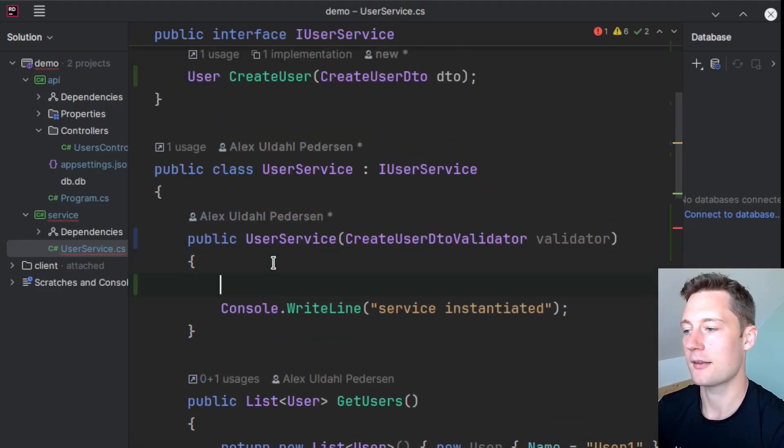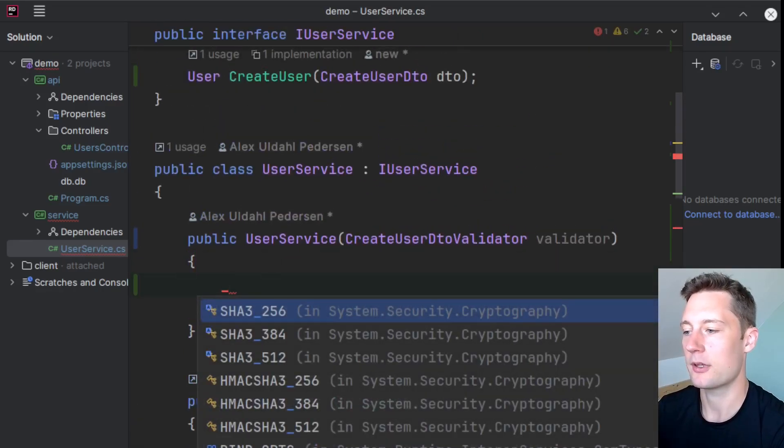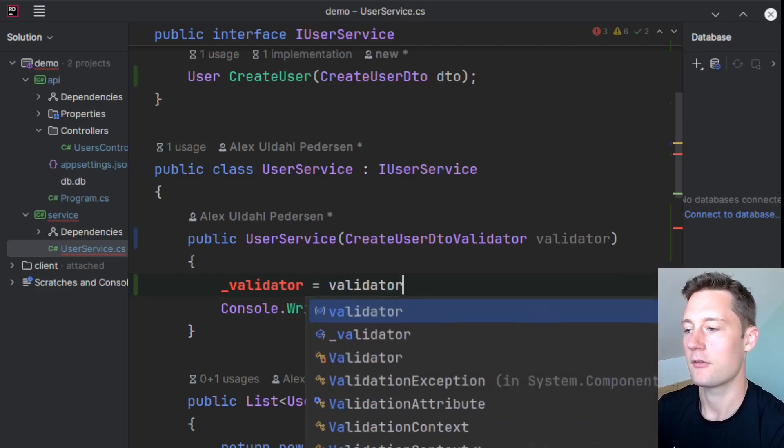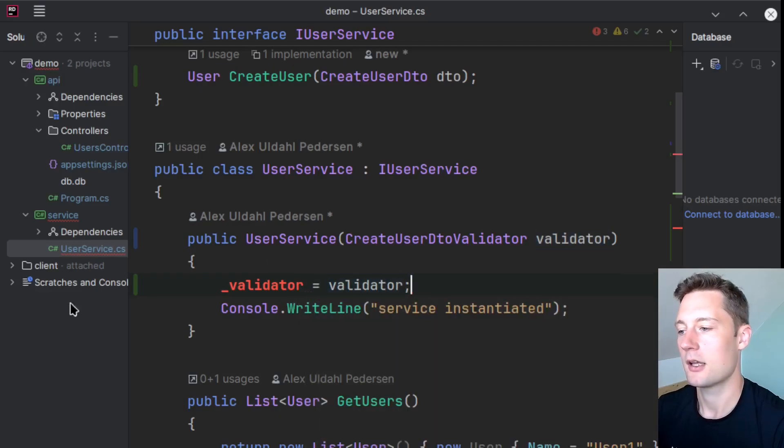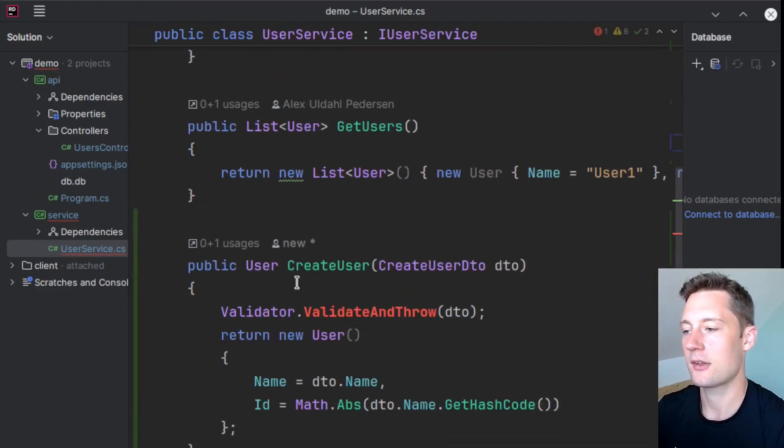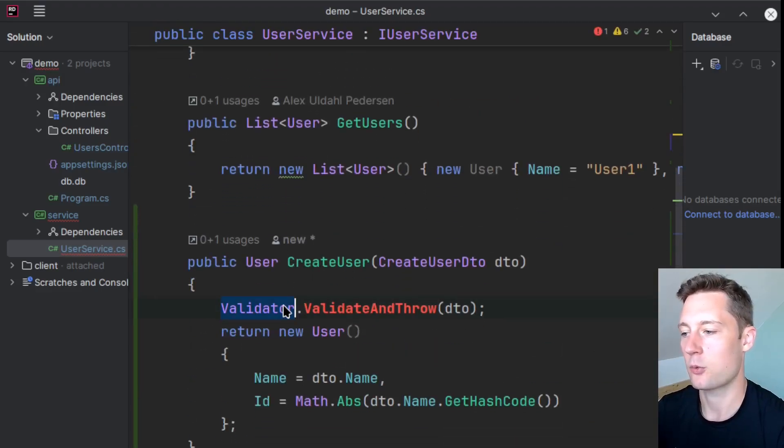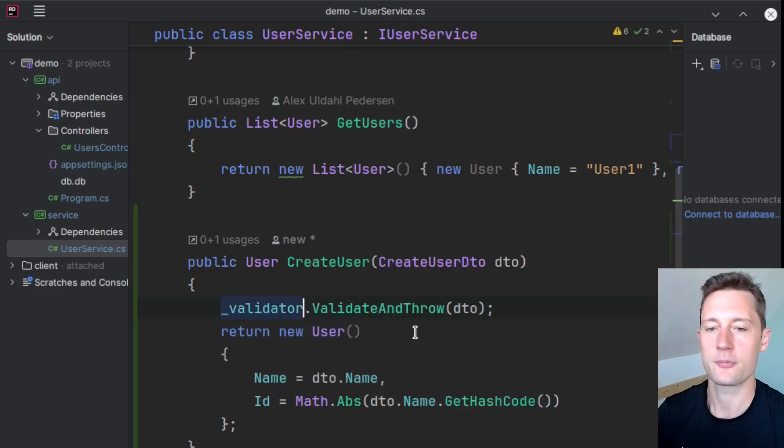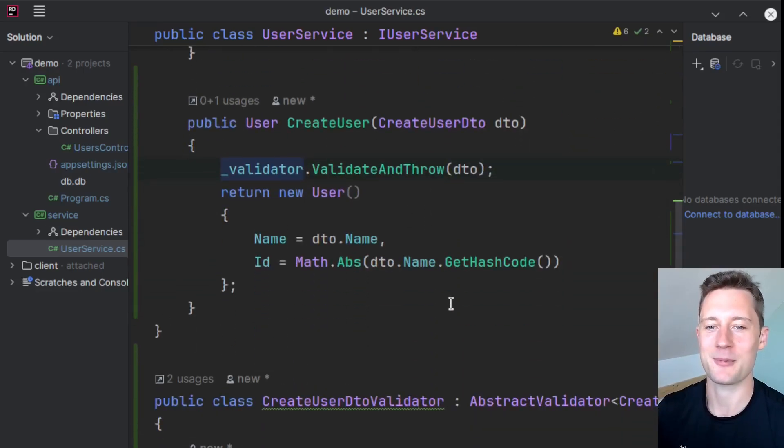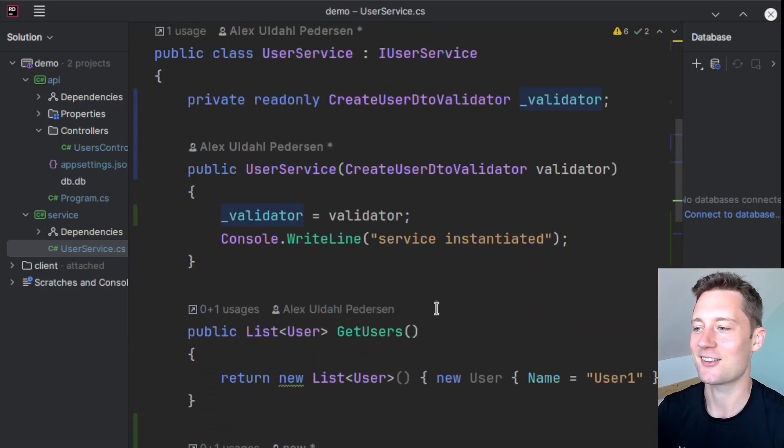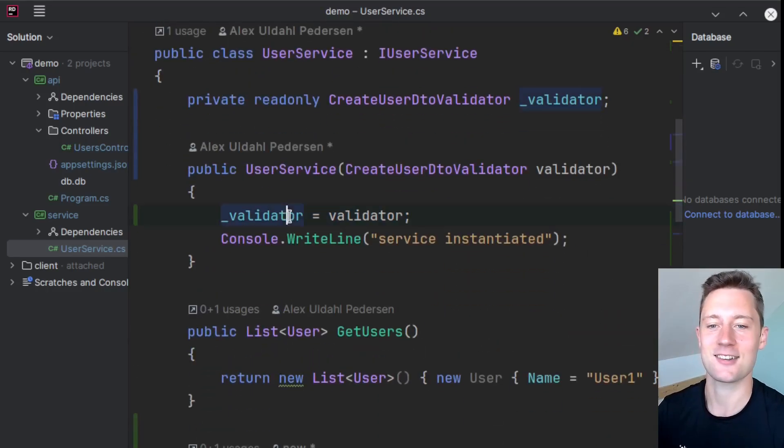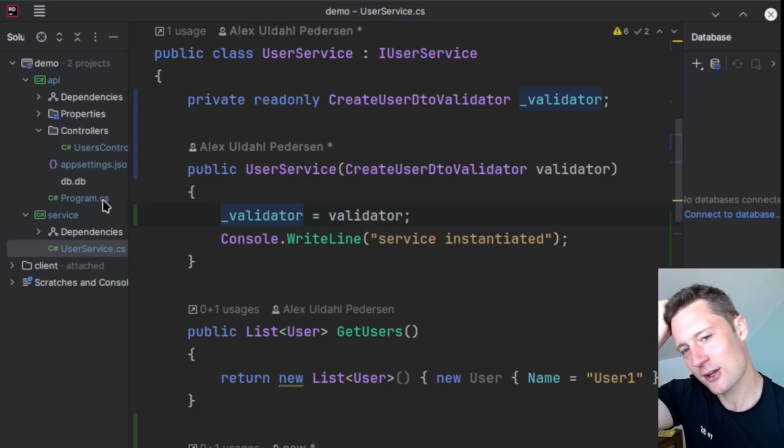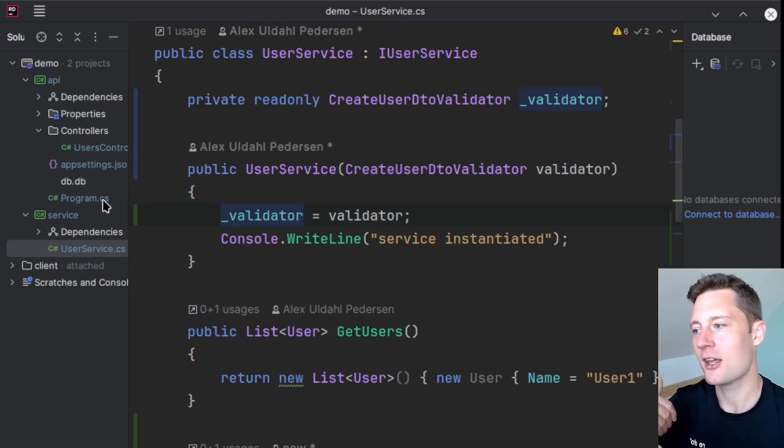we'll just make an instance variable here, so 'validator' equals 'validator', create fields, and then require the instance variable here. So now our new problem is how do we actually inject the validator into the service class here? Well luckily that is not very hard.